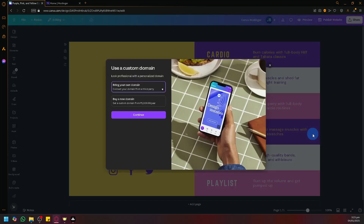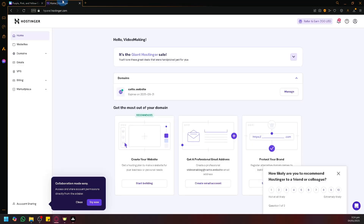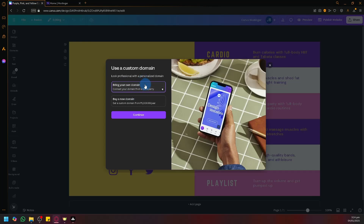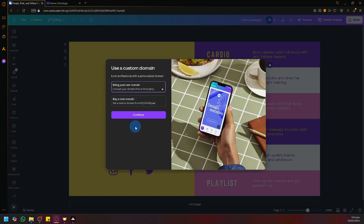Selecting 'get a new domain' will allow us to choose between two options. The first option is 'bring your own domain' — this is for when you purchase a domain outside of Canva, in our case Hostinger. So this is what we're going to select. If you haven't purchased a domain yet and you want one, you can simply buy a new domain here, which you will be purchasing from Canva themselves. After that, click on continue.